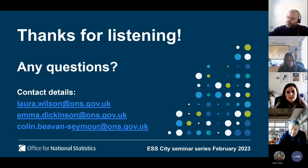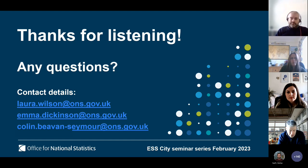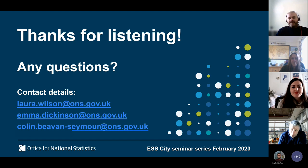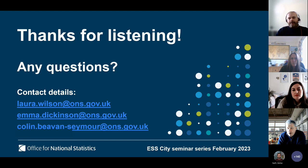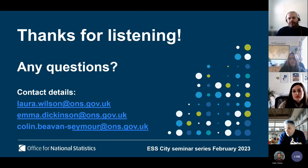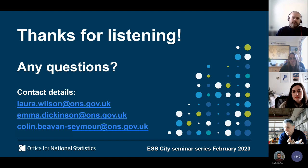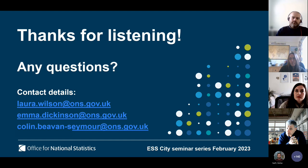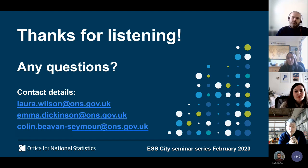Eric noted the importance of balancing respondent experience with other stakeholders — the data users — and asked whether any co-production exercises had been done where both groups were represented in the same room. The answer was that although they haven't done that, they have shared recorded sessions with stakeholders when trying to move them to acceptance of certain changes or share evidence and progress. That was really effective, and they definitely recommend it.